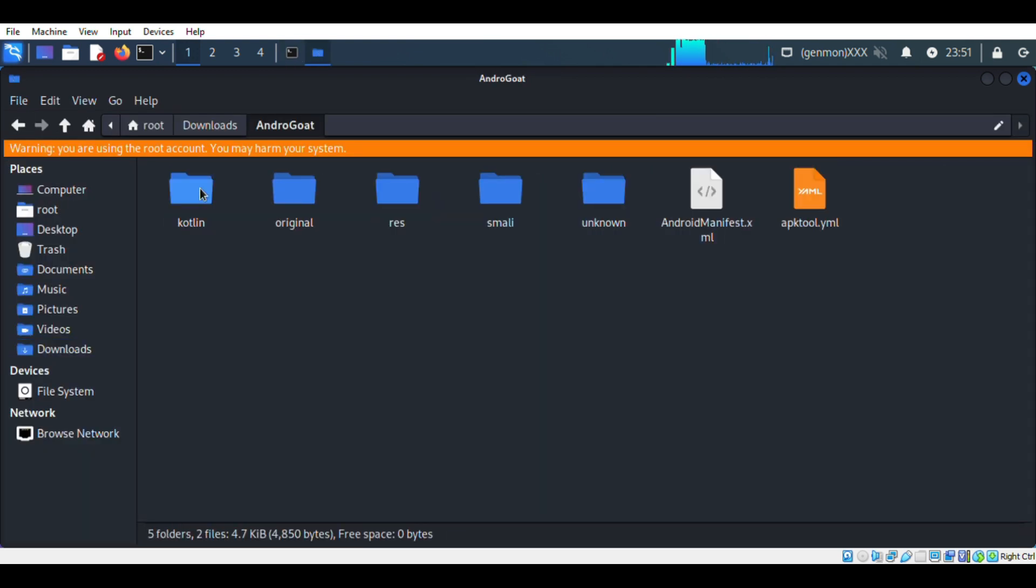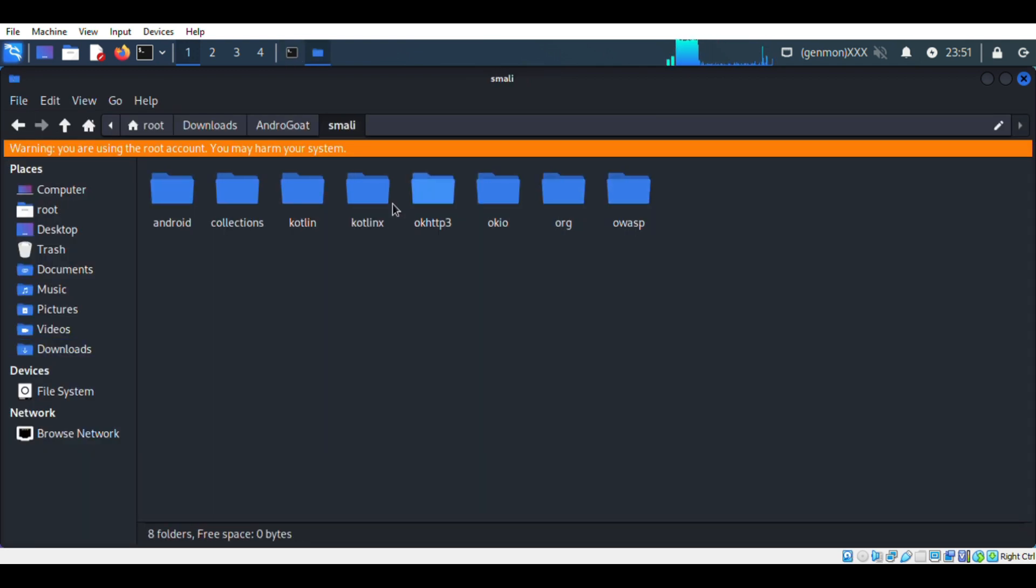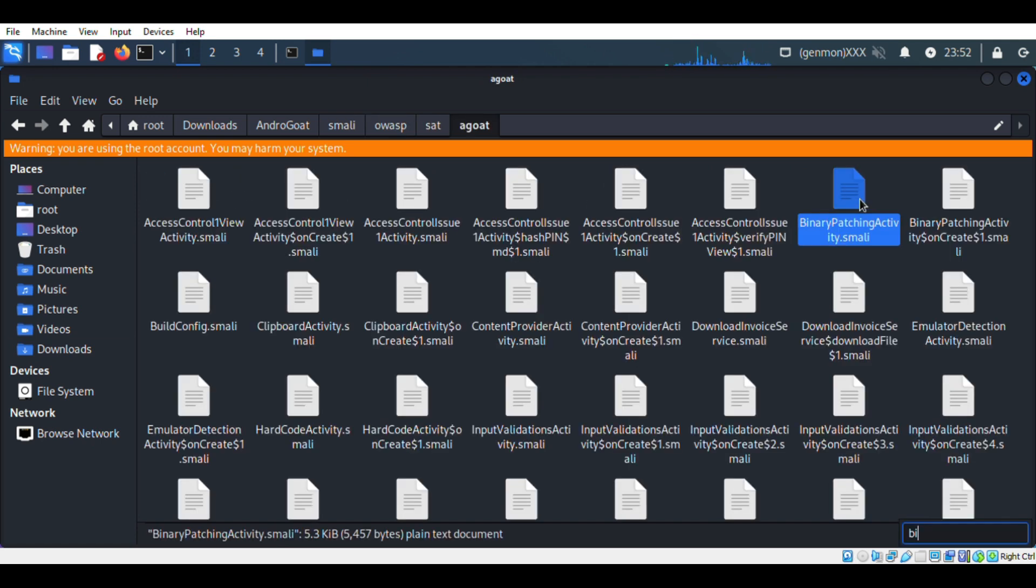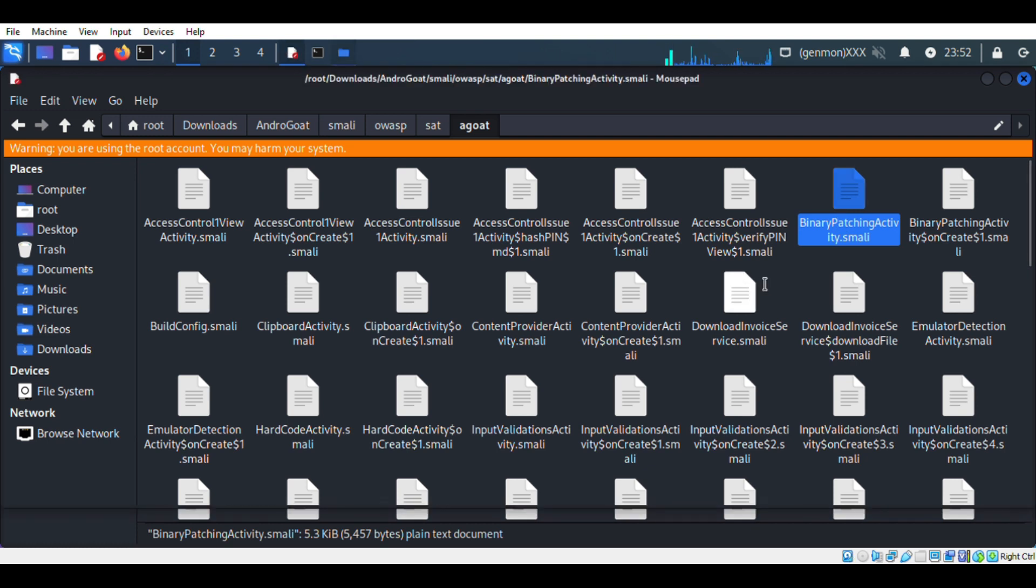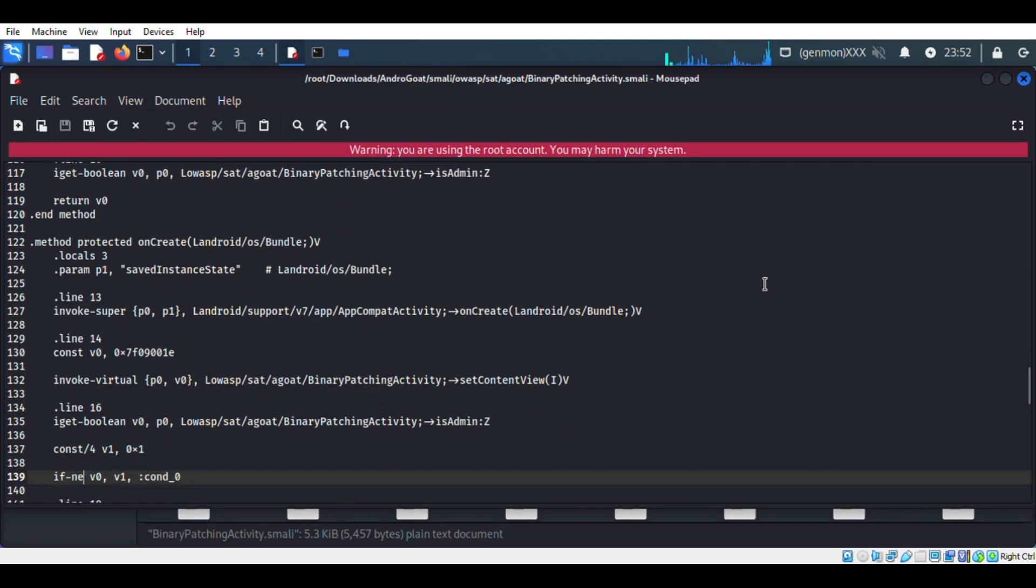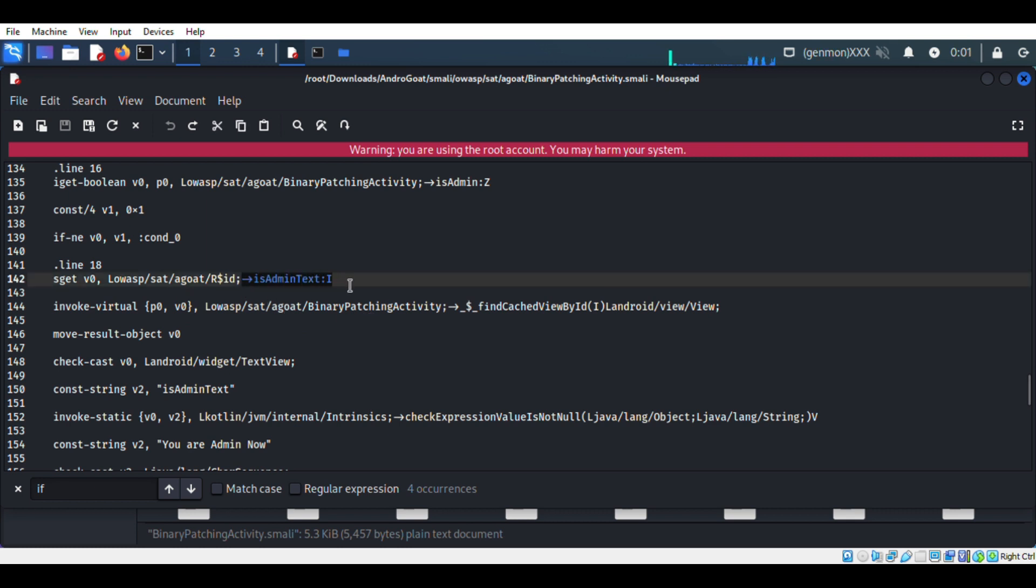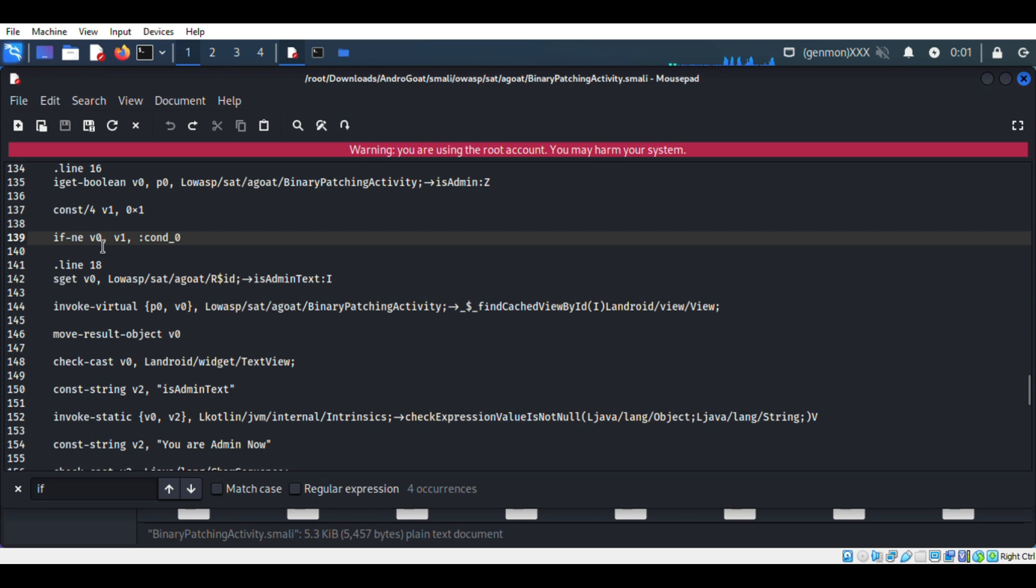Our objective is to edit the activity files. Here I am changing the condition, just follow the same. Once after editing, we have to make the extracted file back to APK.